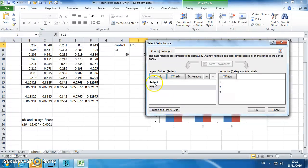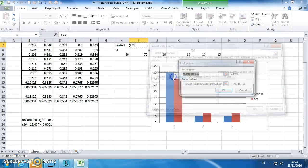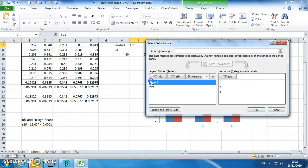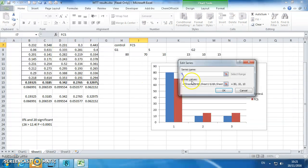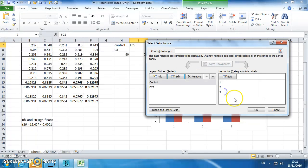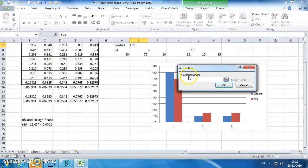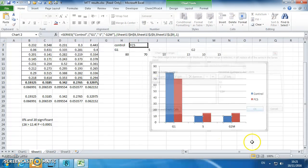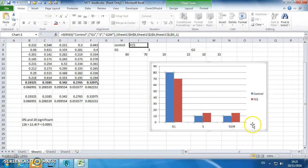I can edit the first series, call that control, and I can edit these data labels, as you should know, they're G1, S phase, G2, M. And we've now got a beautiful graph.